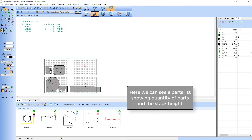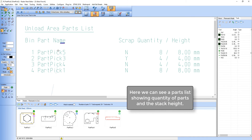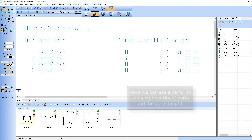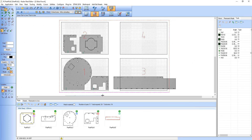And here we have a parts list of those components that I've unloaded with the quantities and the stack height. So there you have part picking from Radan.